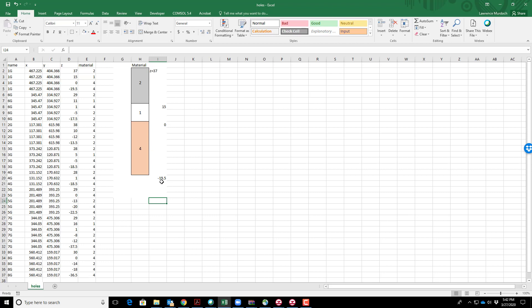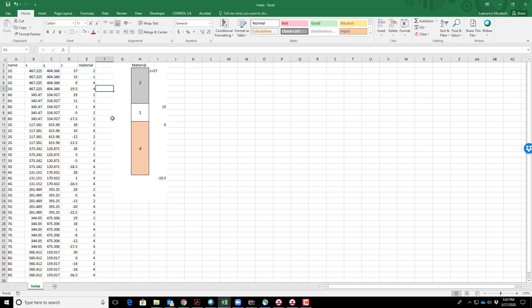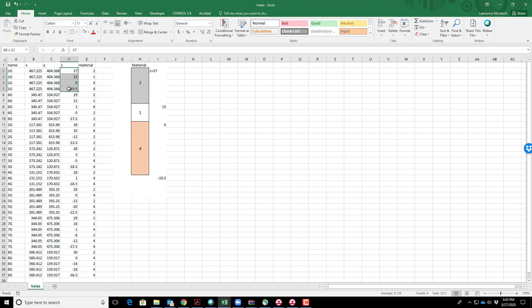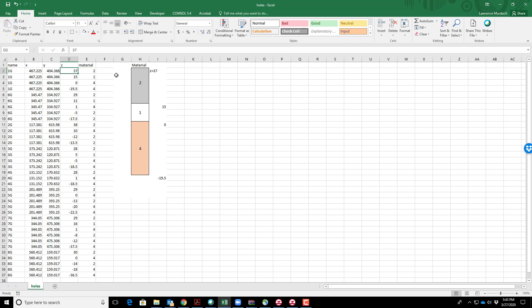Looking at the data file, this is a graphic depiction of well 1G with the name, XY location, Z values, and material designation. The format works where the geologic unit is numbered and the Z value is the elevation of the top of that geologic unit. That's true for all entries.